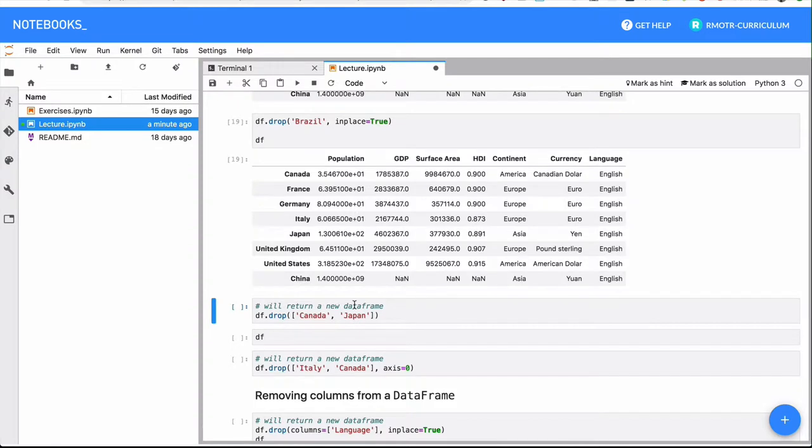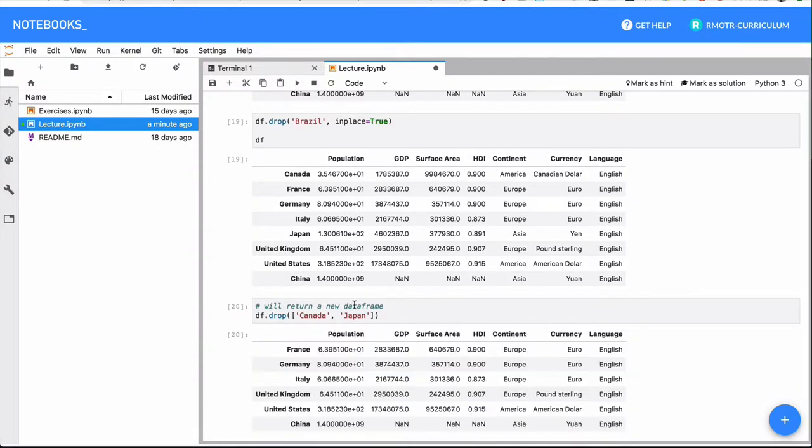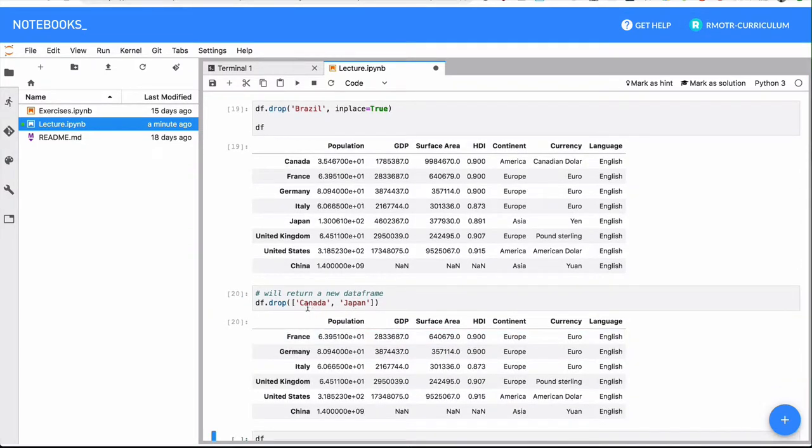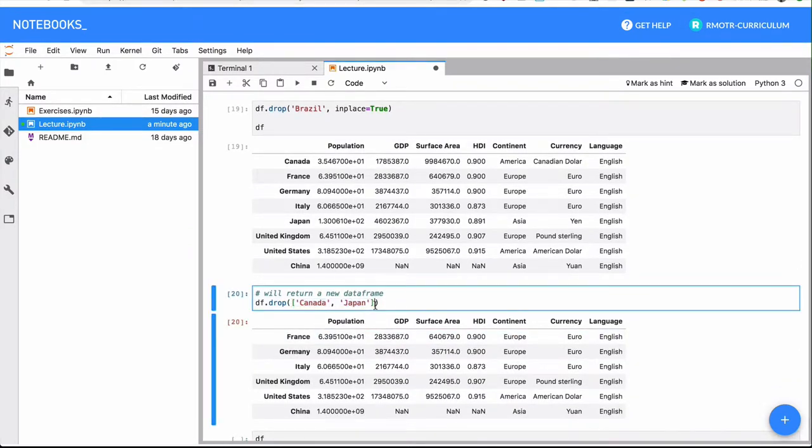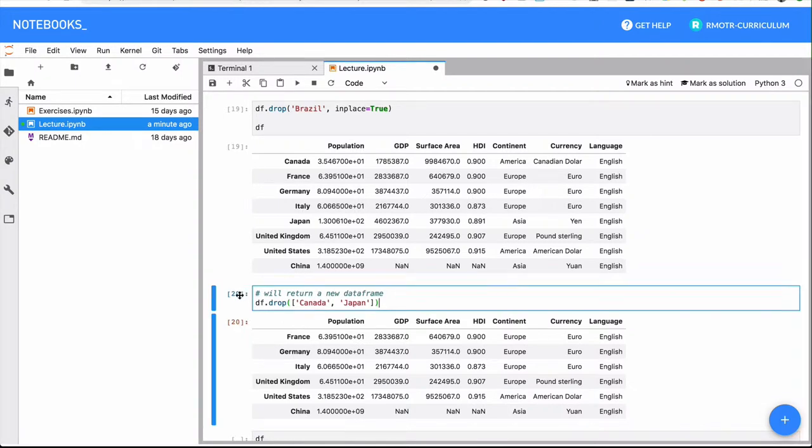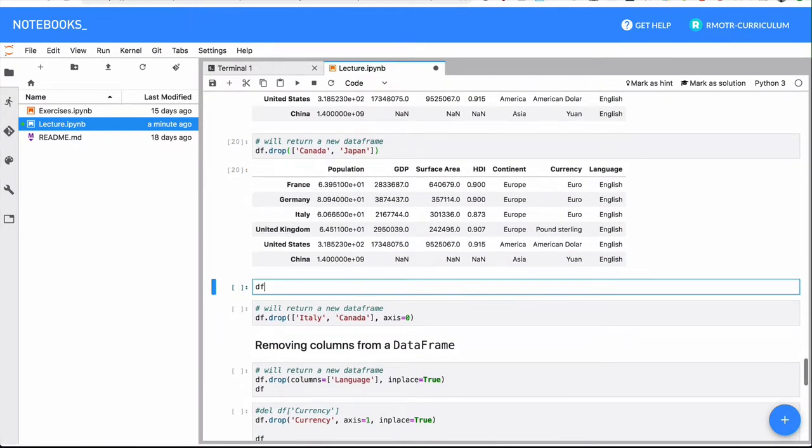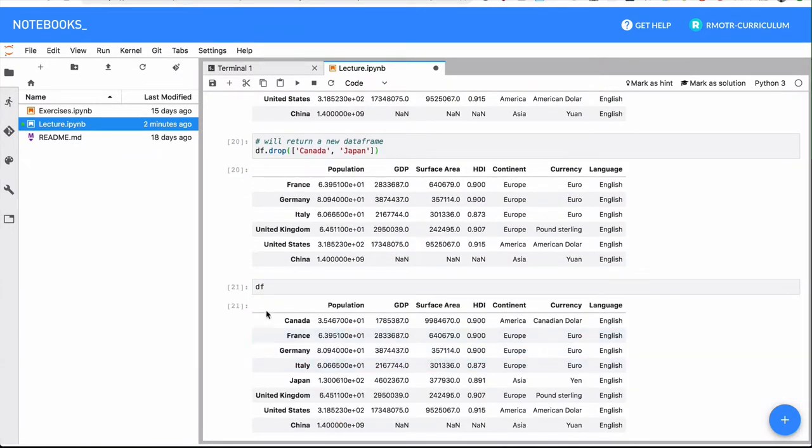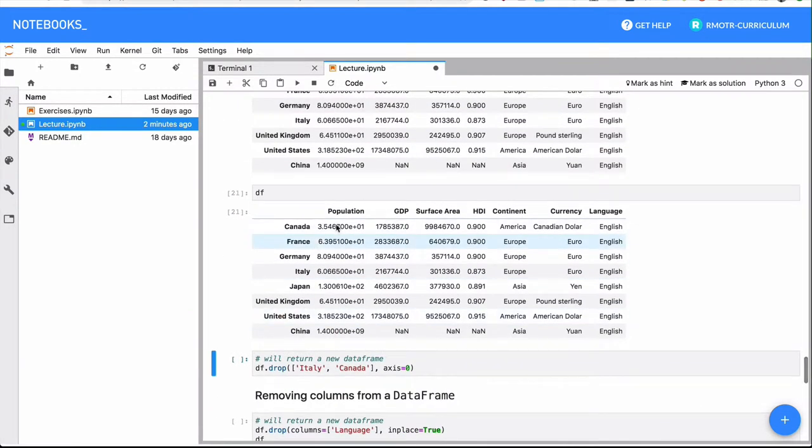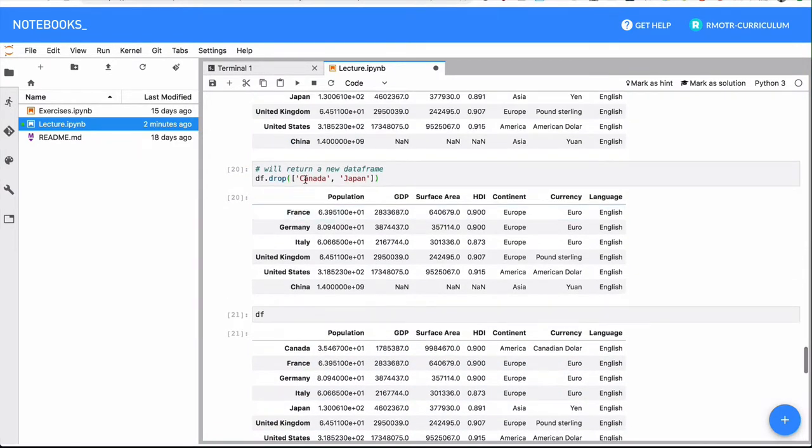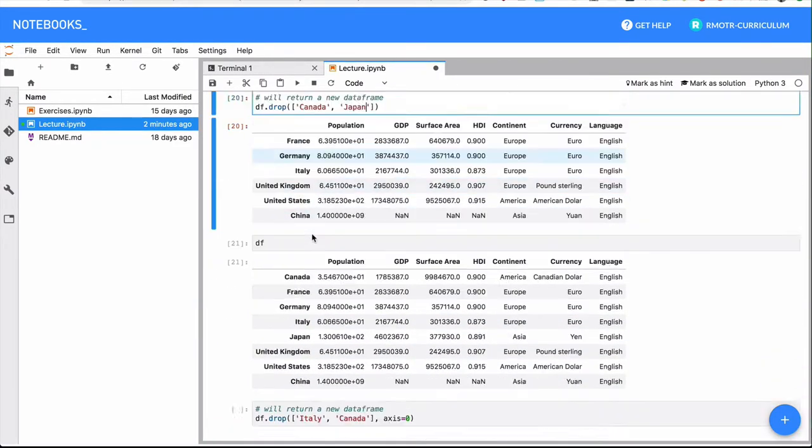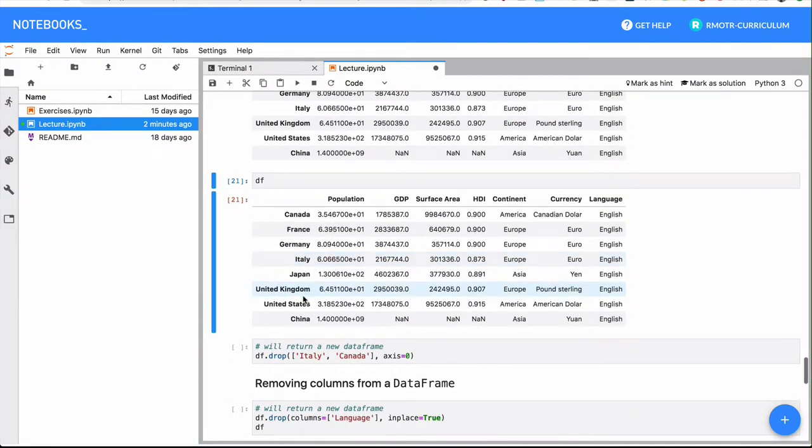Let's try dropping Canada and Japan. You can pass multiple values to the drop operation. Something important: remember it's immutable. It seems like we have removed Canada and Japan. Once we look again at the data frame altogether, both Canada and Japan are still there.